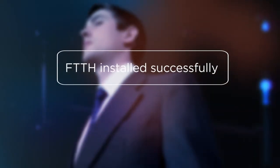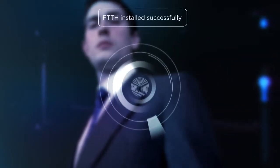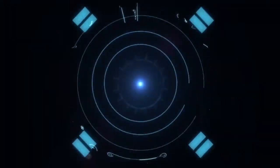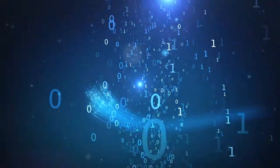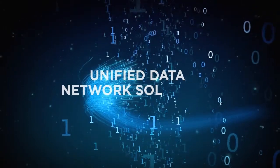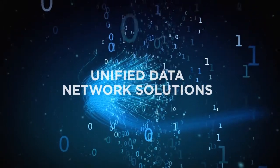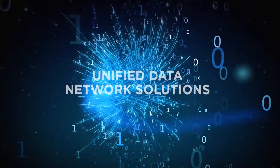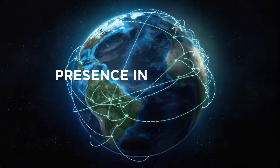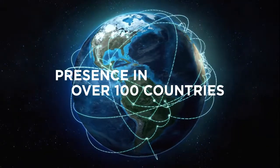With the successful deployment of this kit by global telecom operators, Stirlite Tech has become a trusted partner for unified data network solutions through exponential customer engagement and strong market presence in over 100 countries.